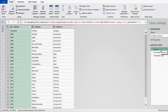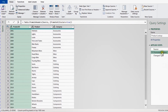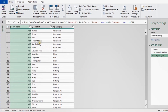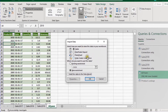There are three applied steps: Source (pointing to the data), Promoted Headers (the first row becomes column headers), and Changed Type (Excel auto-detected data types). Product ID is a number and Product and Category are text, which looks correct. We are ready to close and load. Since we don't need to load this data to a sheet, select 'Only Create Connection' and click OK.